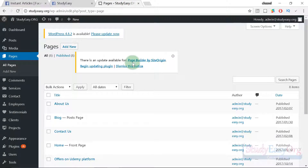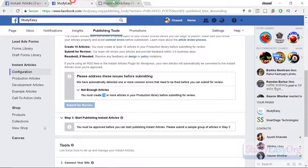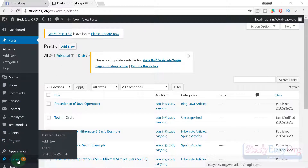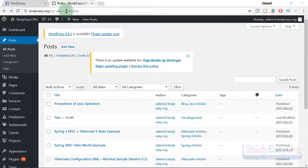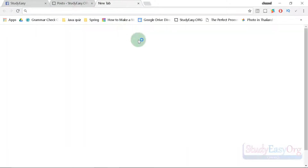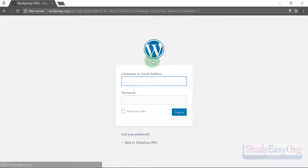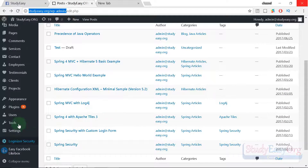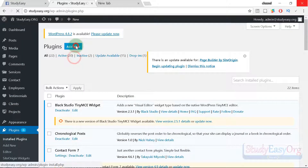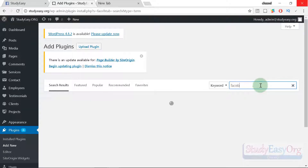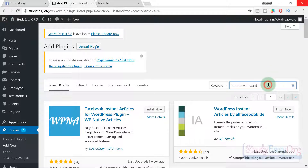If you have a website based on WordPress, your work is pretty simple. To link your website to the page, first install a plugin. Navigate to your WordPress admin panel, enter your username and password, and log in. Then go to plugins and click 'Add New.' Search for 'Facebook instant articles' and you'll find the plugin.